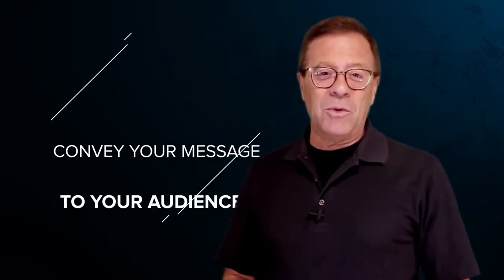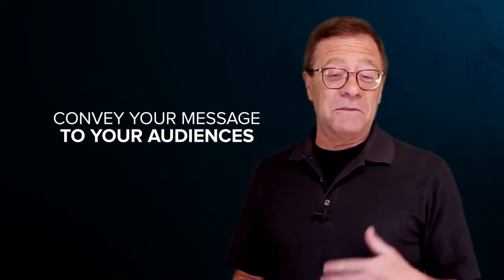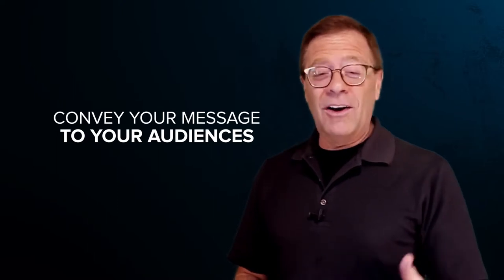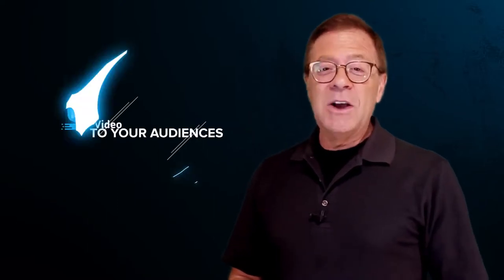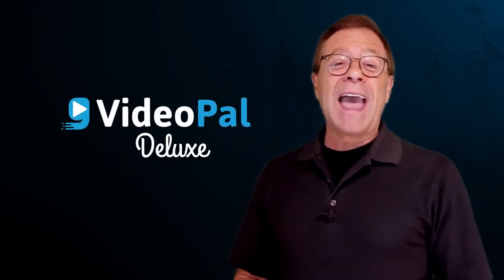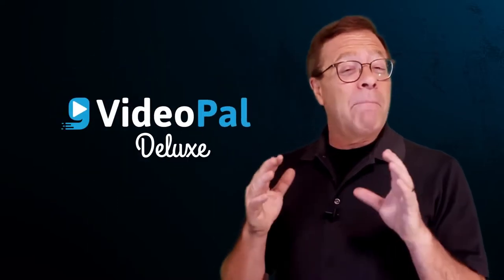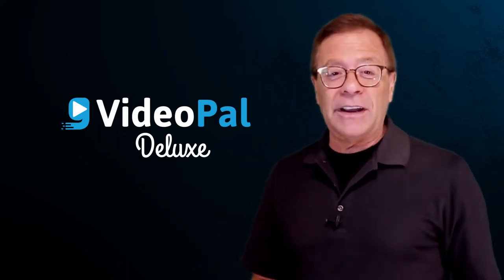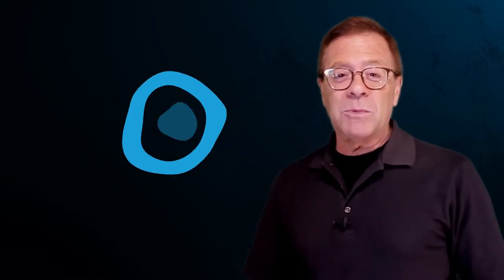Did you see that? How cool would it be to have your own 3D or 2D avatar like that one that you just saw convey your message to your audiences? With VideoPal Deluxe, now you can. My partner, Paul Pona, and I, in fact, really believe in over-delivering so our customers are happy.